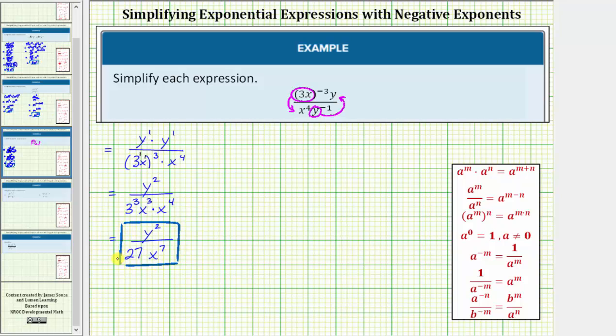Let's simplify this again using a second method. For the second method, we'll begin by applying the power property of exponents to the base of three x, which is raised to the negative three power.